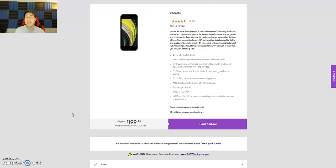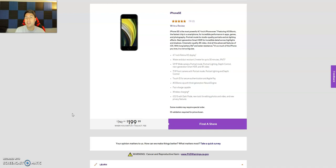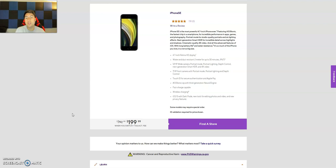So Metro by T-Mobile does have it for all customers. Doesn't matter if you're new, current, or porting in. Now as you can see, this price right here is very enticing. It's $400, but right now you can get it for $200 or 50% off. So technically you're getting it for half off, which is not bad. It says when you switch, plus taxes and activation fees. So Metro by T-Mobile does have activation fees.